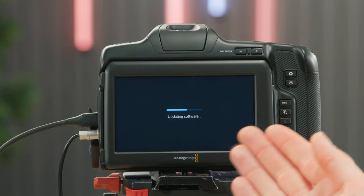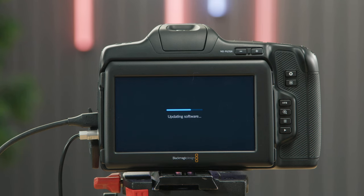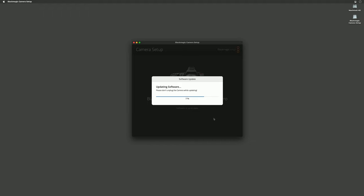If you look over at the camera there is a very new feature on version 8.1.1 that shows an update bar on the LCD screen as well as in the camera setup application.